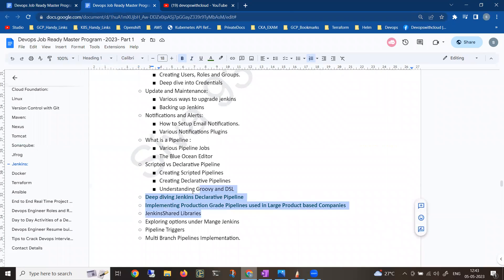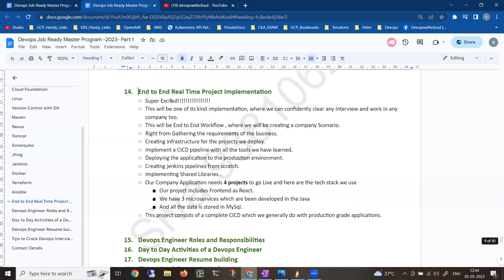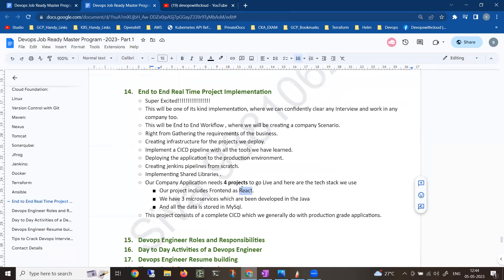We'll be focusing on declarative pipelines, production-grade pipelines - implementing production-grade pipelines that larger product-based companies use. You can aim for bigger companies even for higher packages. Shared libraries will be covered. Once done with that, Terraform, Docker, Ansible - this is the major part, how we will be implementing real-time implementation. When you're going to change companies, everyone has manager roles, cloud engineer roles, and DevOps engineer roles.